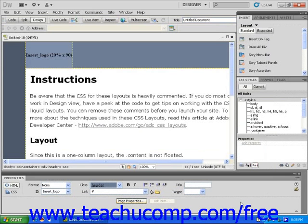The dialog box will close, and Dreamweaver creates a page using the layout you just selected. From here, you can customize this page using the techniques from previous lessons.